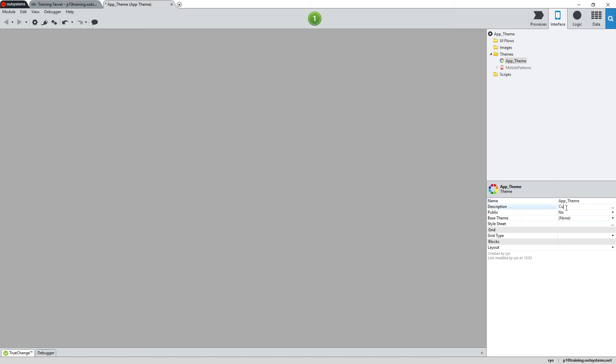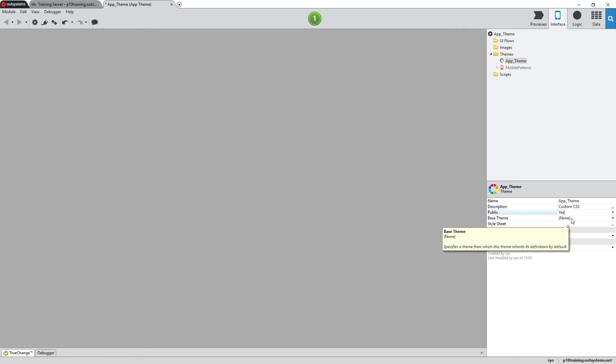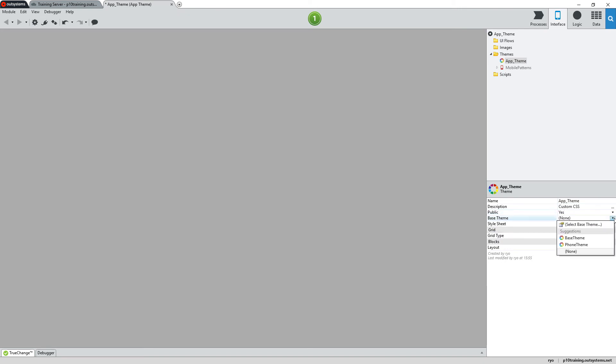Next, we'll give it a short description and also make sure that the public property is set to yes. This will ensure that other modules will be able to share this module. For the base theme property, we'll use the options to select the phone theme.